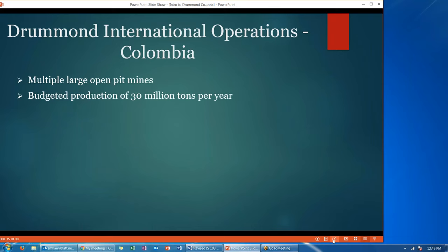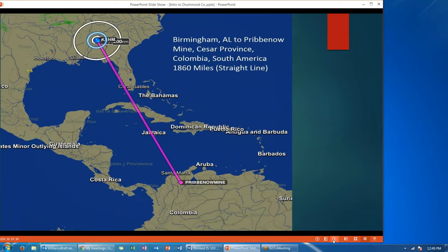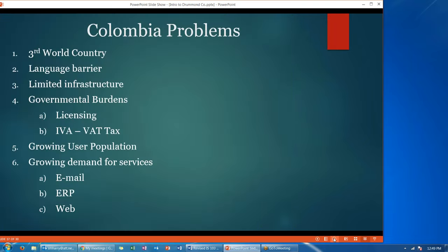Drummond also has international operations in Colombia, South America. They have multiple large open pit mines and a budgeted production of 30 million tons per year. This is a map showing the distance from Birmingham to Colombia — approximately 1,860 miles in a straight line. The problems they encounter in Colombia include the fact that it is a third world country, so there are language barriers, and Colombia has limited infrastructure.